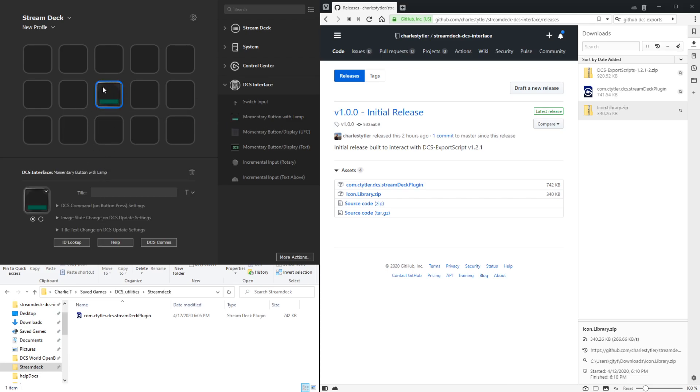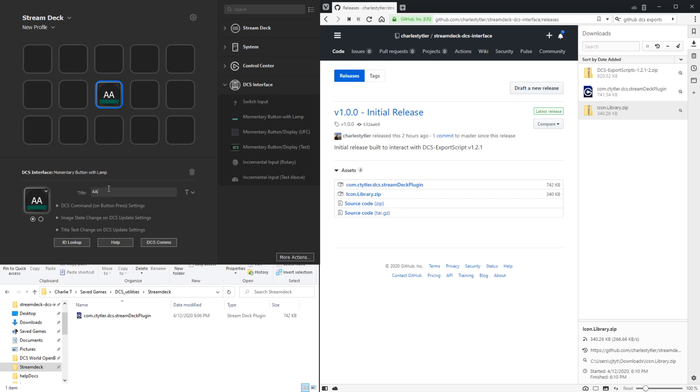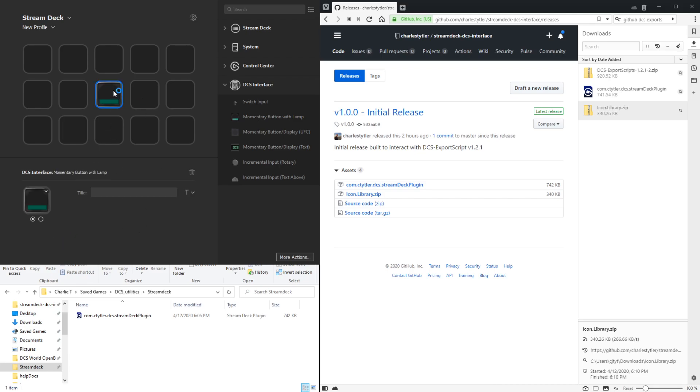When it's highlighted, you'll see all the individual settings for the DCS command, which is sending commands to the DCS simulation, image state change which allows for changing the image state of the Stream Deck button, and title text change which allows for changing the title text in the button from changes in the game state. These show up when one of the DCS interface buttons is in focus.